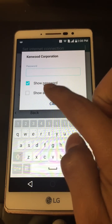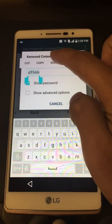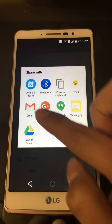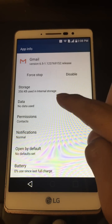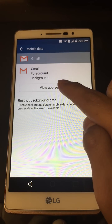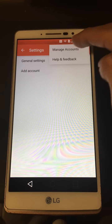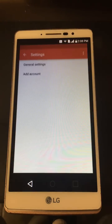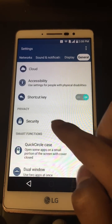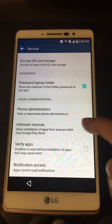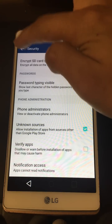Make sure the Show Password box is checked. Type any random thing, then hit the Share button. Click and hold on Gmail — it'll prompt up. Go to Data Usage, then View App Settings. Click the three-dot menu, go to Manage Accounts, hit Continue. It'll put us back in Settings. Scroll over to General, go back into Security.